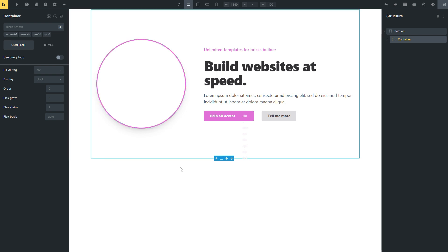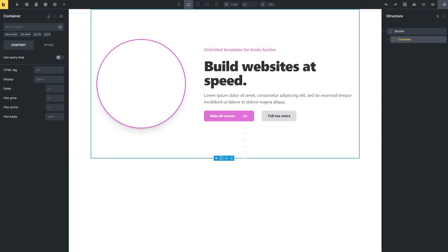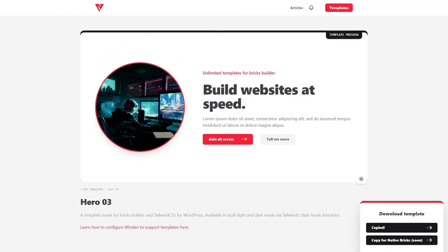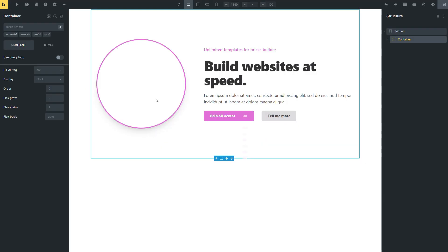And you can see we've also updated here then the colors from what was on the original template, which is here, our very red Nintu colors, to our new brand colors, which are pink ones.